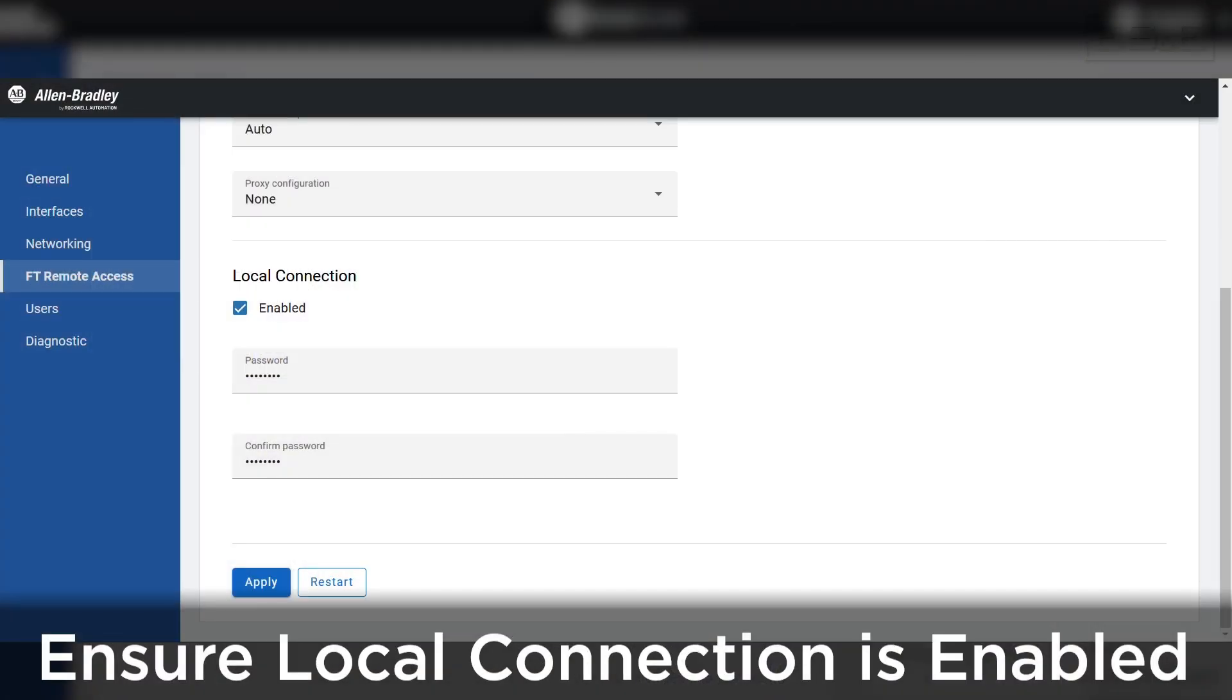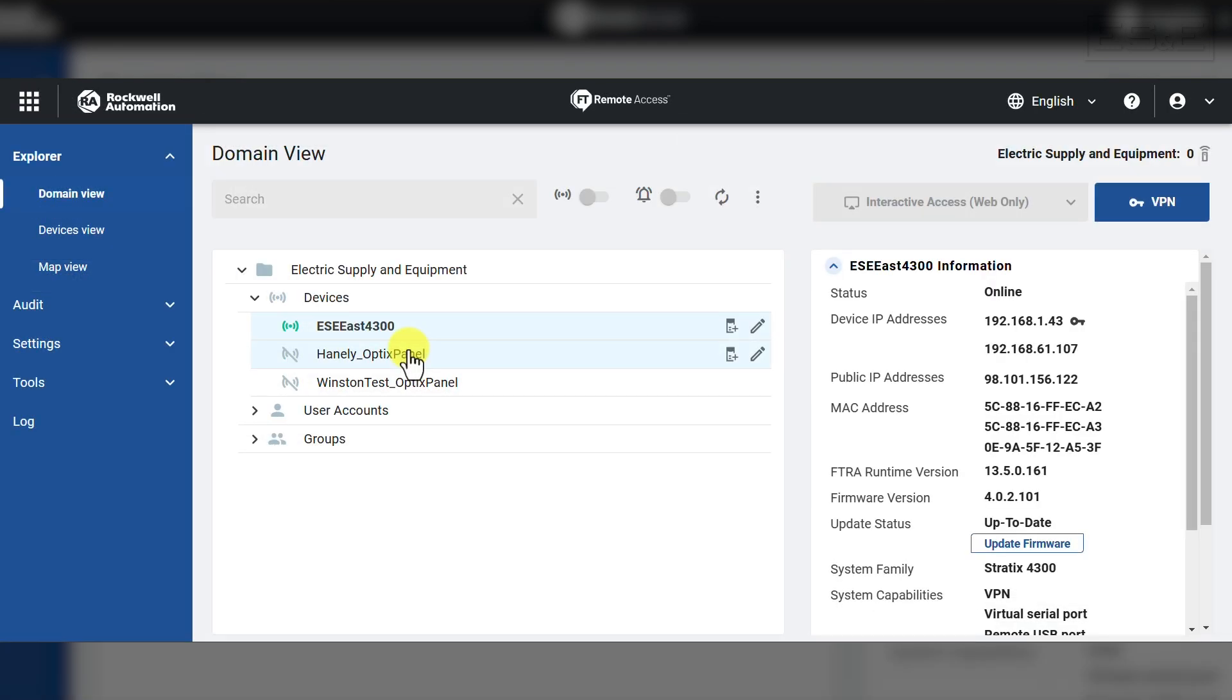If you are not able to establish a local connection, then you may not have enabled the local connection. This checkbox can be found in the remote access page on the web interface. Once the hardware is set up, we need to move to remote access manager.